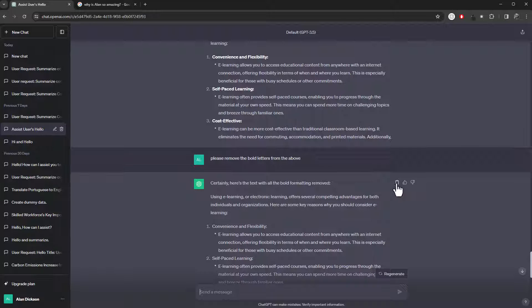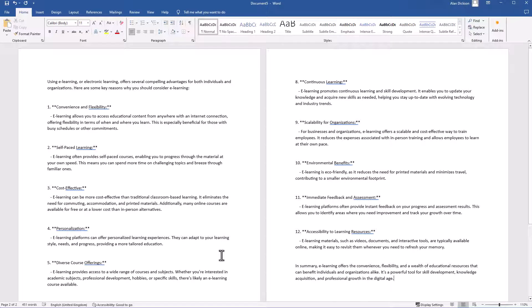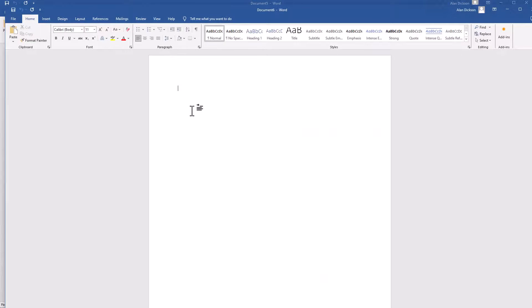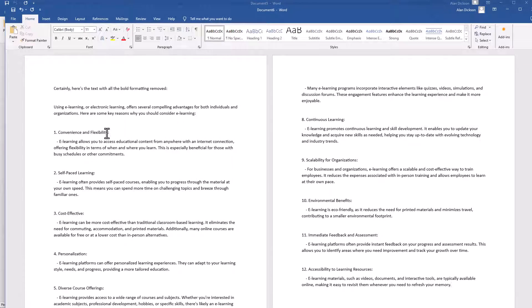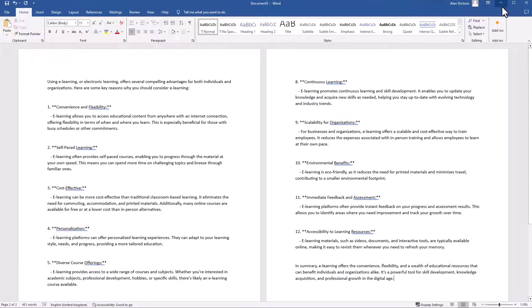I'll copy it onto the clipboard. Get a Word document. Create a new Word document. Paste it. And there we go. Those little asterisk bits have been removed, which makes life a lot easier.